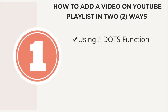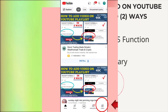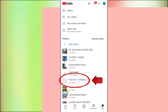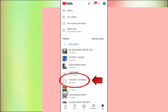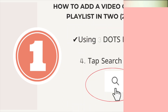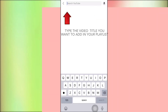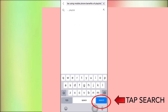Let us proceed to the first one — using the three dots function. First, let's go to the YouTube app, tap Library, and tap the playlist name. The playlist we are going to use is the one we created in our last tutorial. Open the playlist — there are no videos in it yet — so go to the search button, tap it, and type the video title you want to add to your playlist, then tap search.